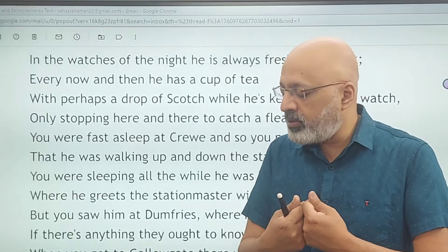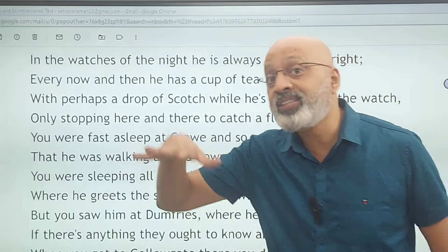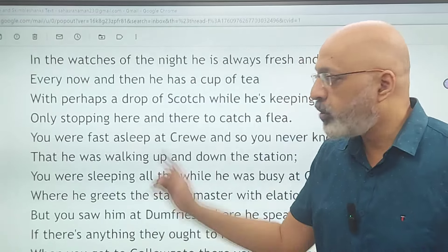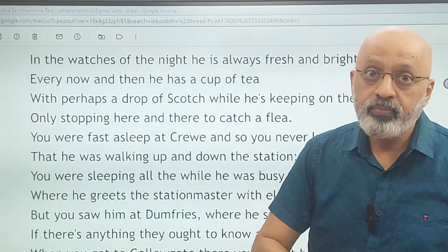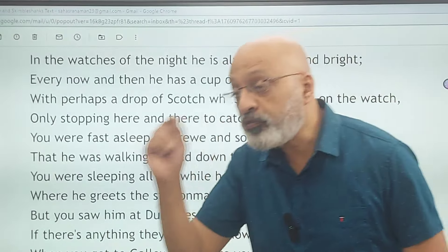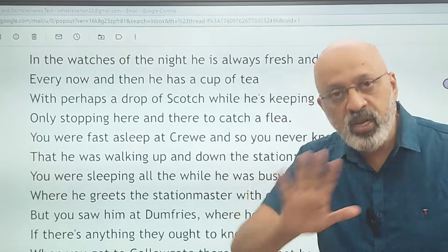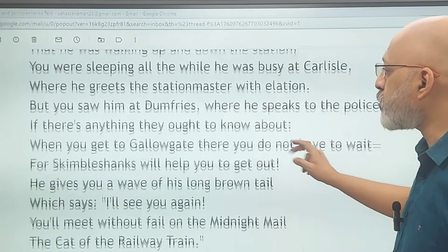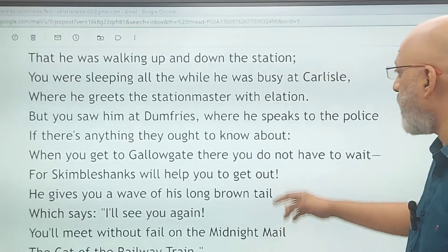Even the common man does not encounter problems because they are sleeping — unaware — while Skimble gives the impression of taking care of everything. This is one of the positives: you can have a peaceful night's sleep, but you will still be under watch. It is a choice between freedom and calm — people enjoy peace but are not entirely free. They get privileges like peaceful sleep without fear of robbers, but this comes at the cost of their freedom. At Dumfries — the third railway station — he speaks to the police about anything they ought to know.